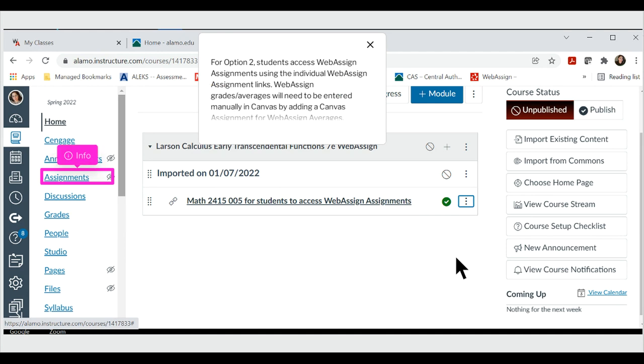For option 2, students access WebAssign assignments using the individual WebAssign assignment links. WebAssign grades and averages will need to be entered manually in Canvas by adding a Canvas assignment for WebAssign averages.